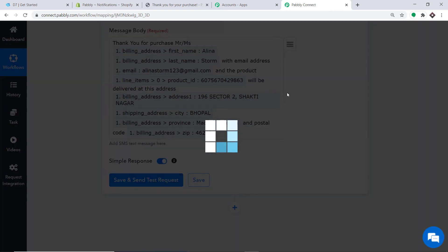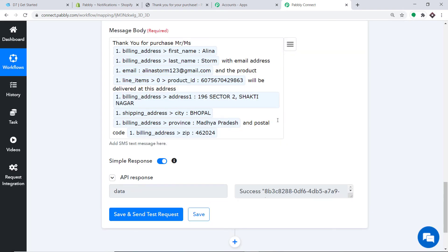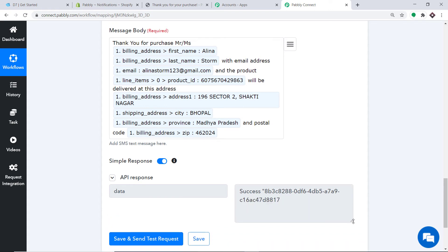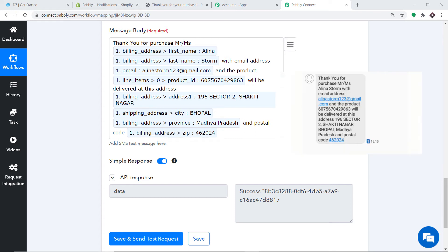It is showing the SMS has been sent. Let's look at the mobile of Alina Storm to see if she received it. The SMS reads: Thank you for purchase Mr/Mrs Alina Storm with email address alinastorm123@gmail.com and the product 60756704298363 will be delivered at this address. The SMS was successfully received.